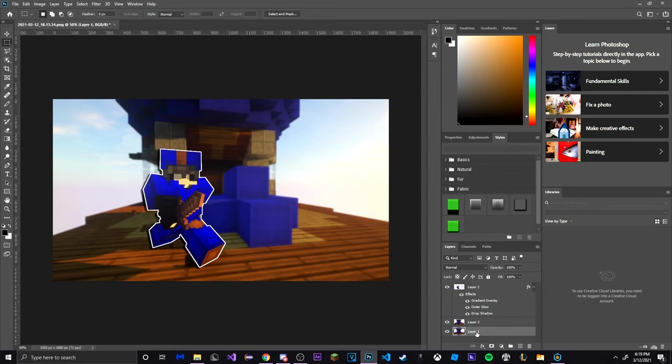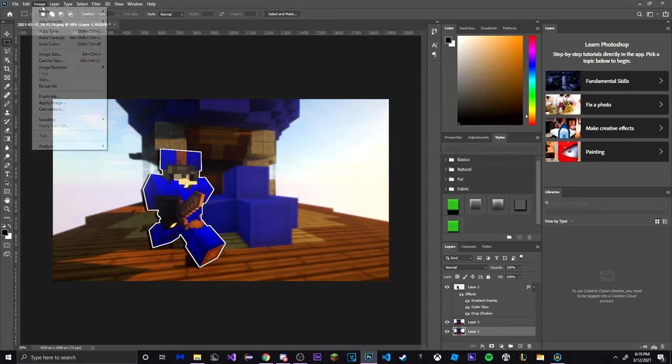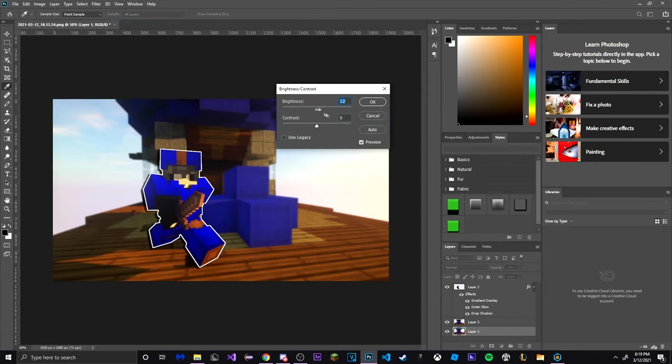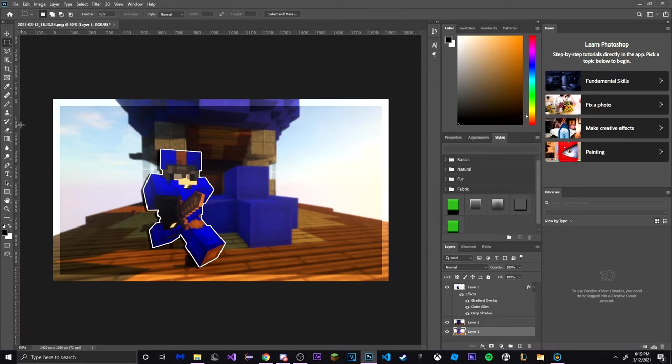Then select on the original layer in the layers tab again. Go to the top where it says Image, hover over Adjustments and click on Brightness and Contrast. Drag the brightness up a considerable amount.